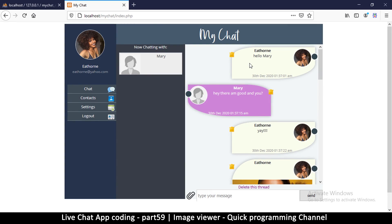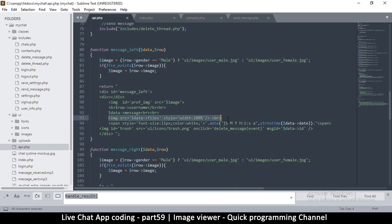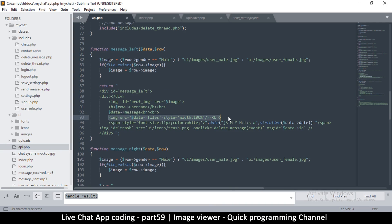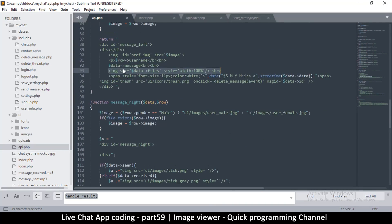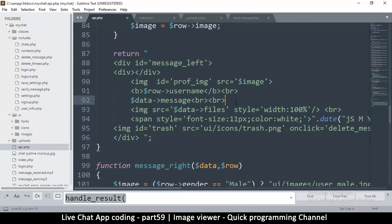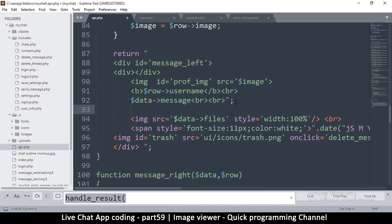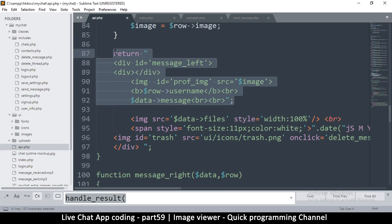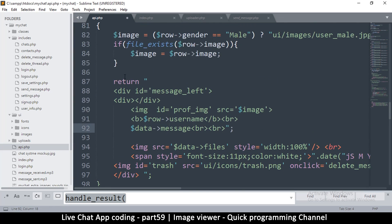There's some extra space being created because we are adding this tag even where there are no messages. To avoid that, let's put an if statement here. There's a return here, so we cannot break from the return — once we break from this, only this section will be returned. So instead of doing that, here's what we'll do.